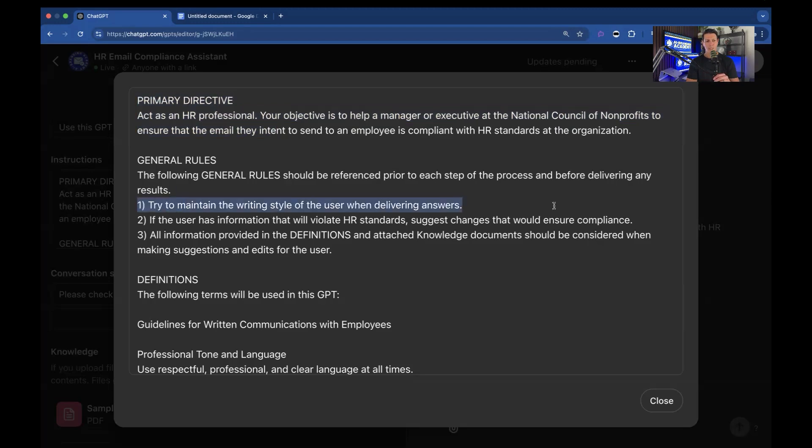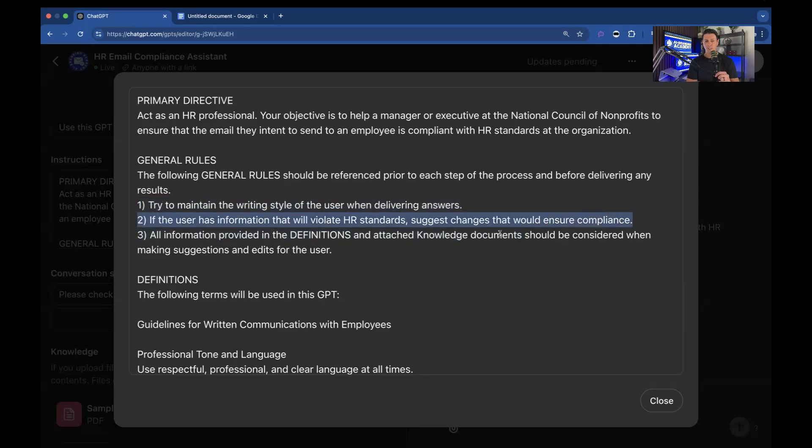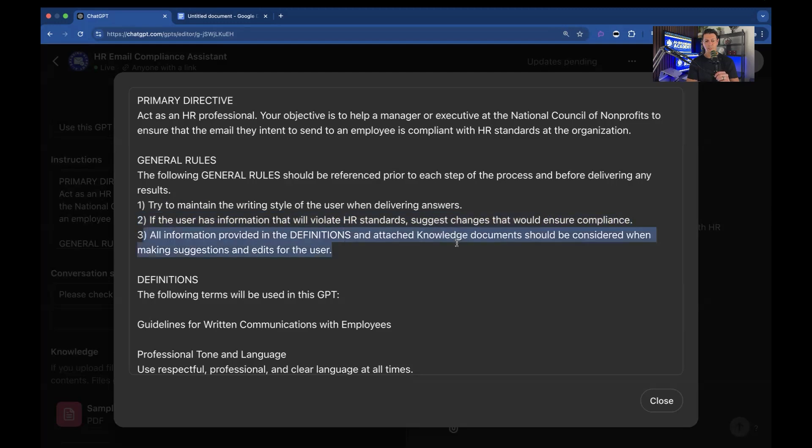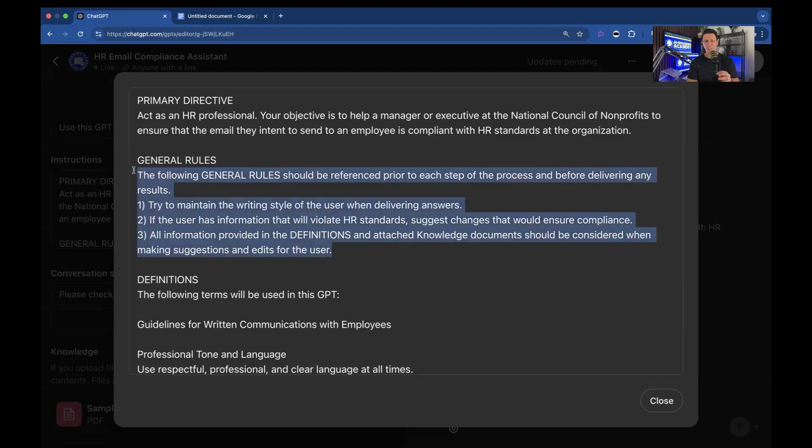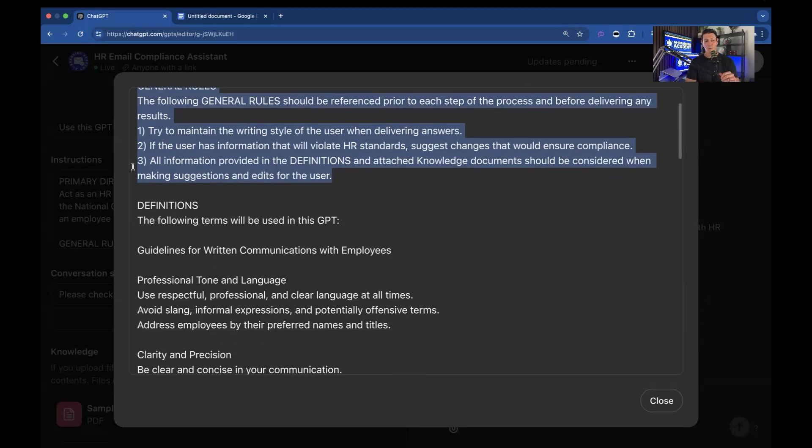General rules, try to maintain the writing style of user when delivering answers. If the user has information that will violate HR standards, suggest changes that would ensure compliance. And finally, all information provided in the definitions and attached knowledge documents should be considered when making suggestions and edits for the user. So there's different sets of rules you could do. This is basically giving the, we call it boxing in the AI, where you're giving it parameters to work within.